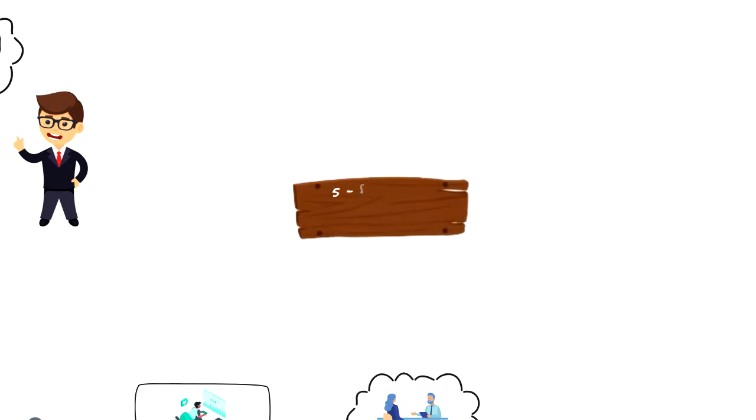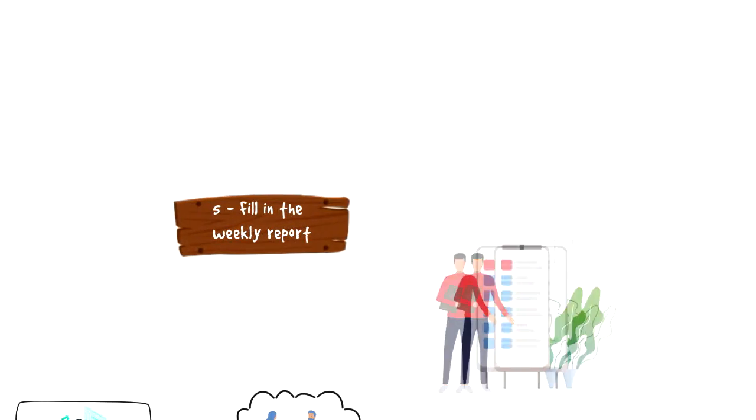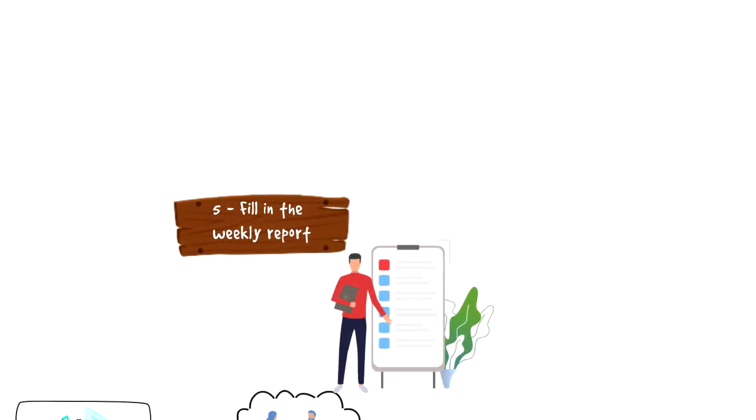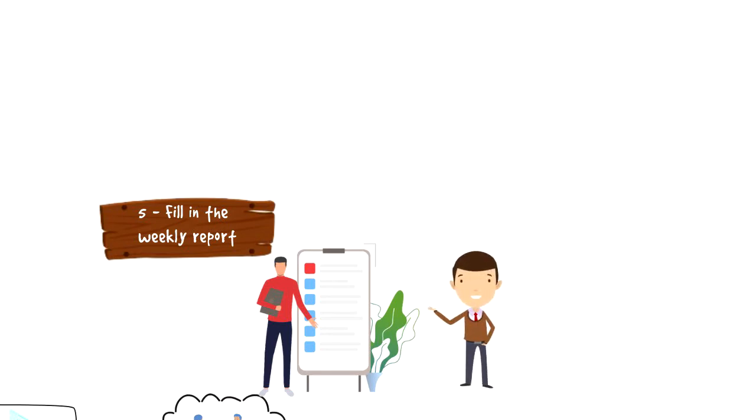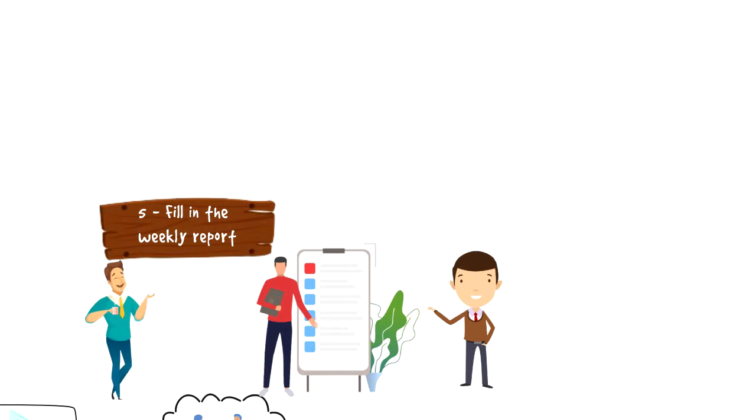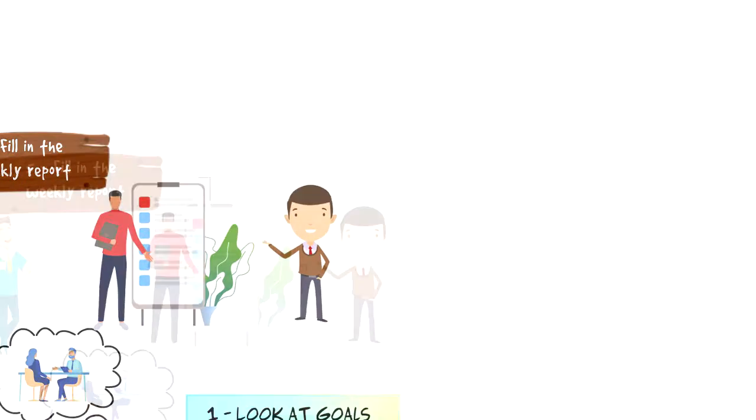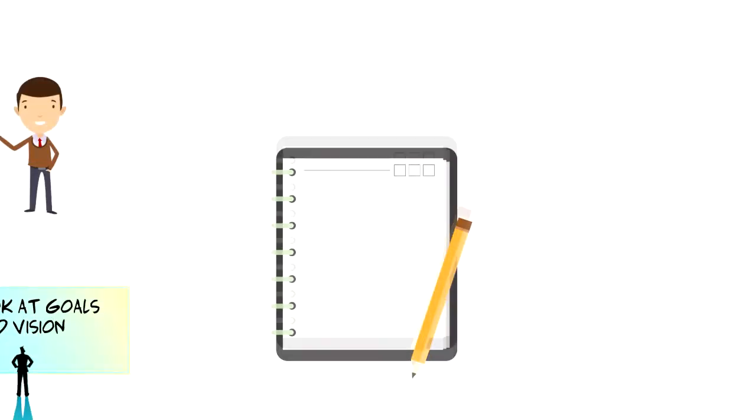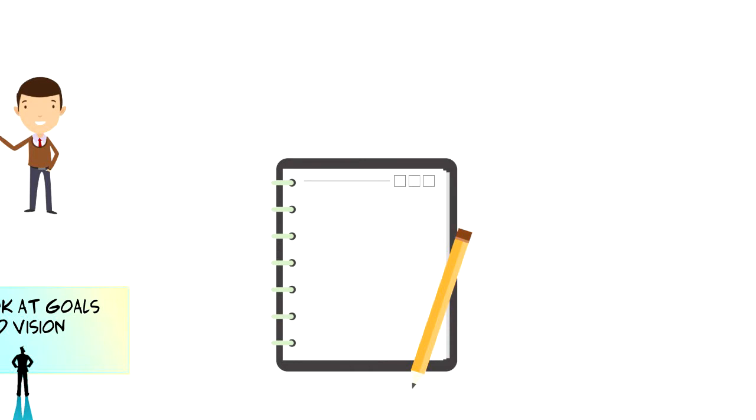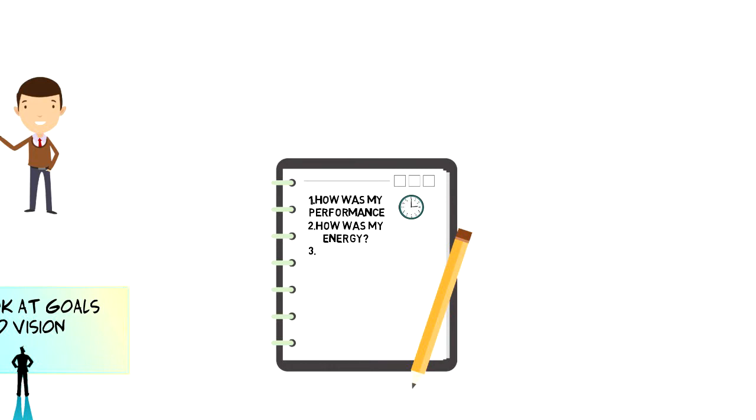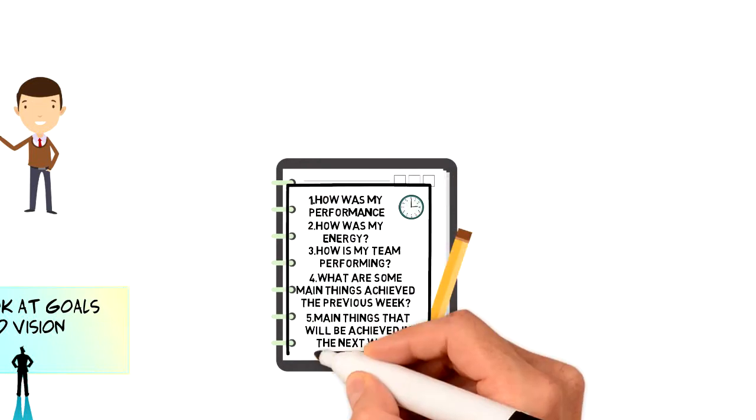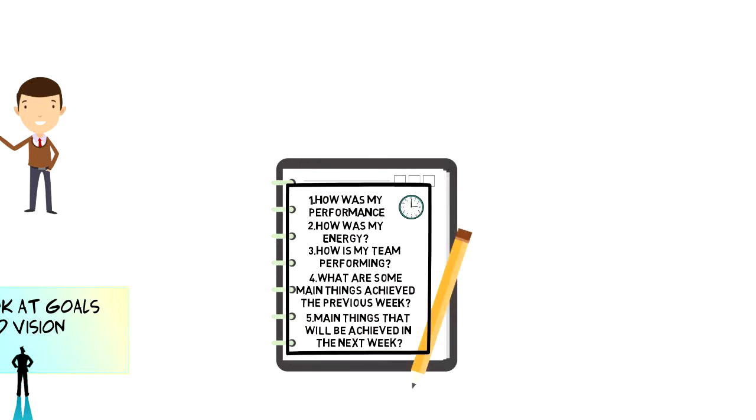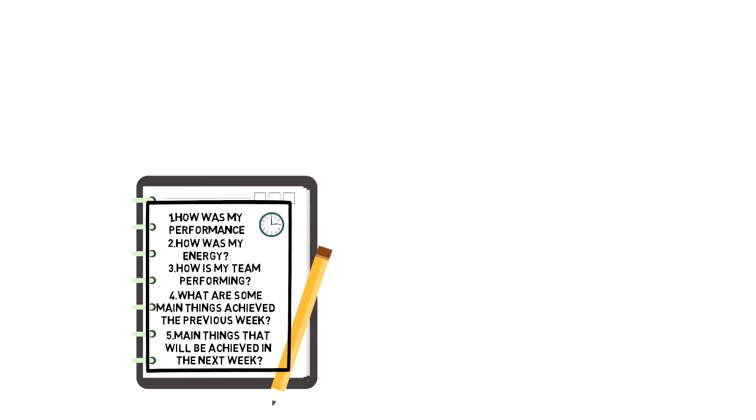Number 5. Fill in the weekly report. This is something I do throughout my planning process starting when I go through my previous week's plan. I have a little weekly report that I have integrated into my Google calendar and it helps me to address the most important points that I need to focus on. Here are some things that I have included in my weekly report. How was my performance, focus and time investment? How was my energy levels previous week? And how was my team performing previous week? What are some main things that I achieved in a previous week? What are some of the main things that I will be achieving the next week? Once I answer these questions, I know how things are going and where I am heading. This helps me to stay on track towards my goals.